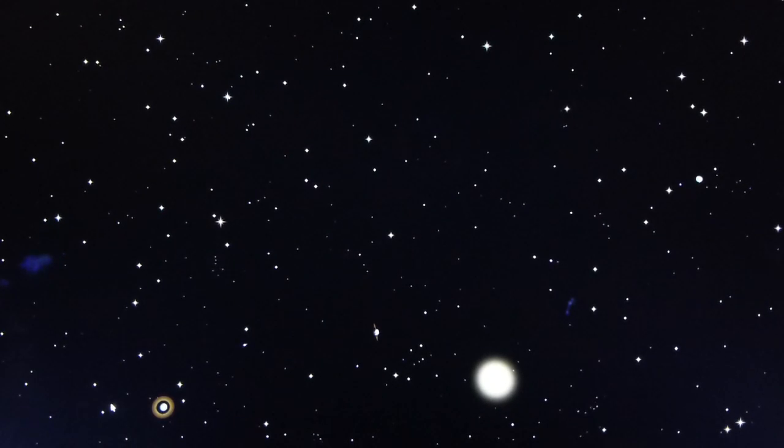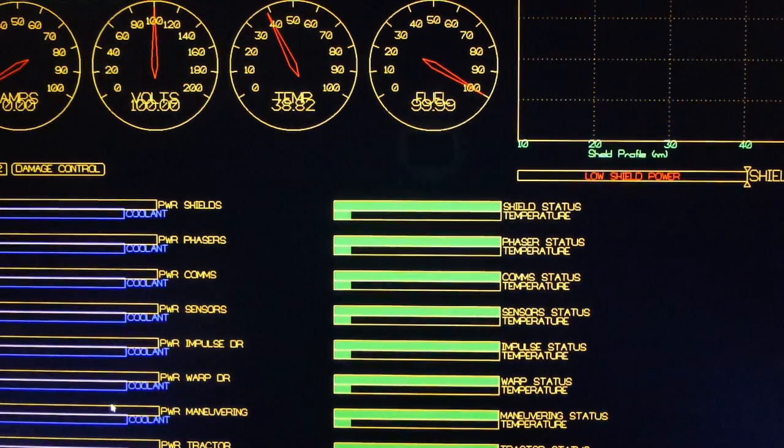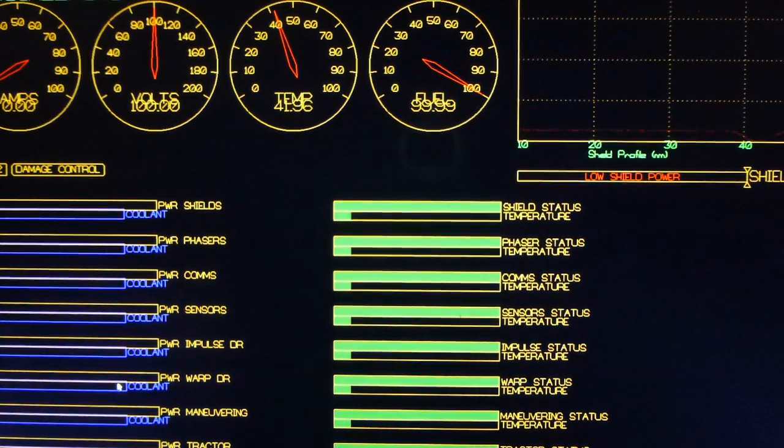Computer, engineering screen. Main screen displaying engineering.